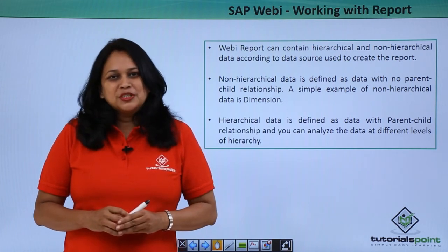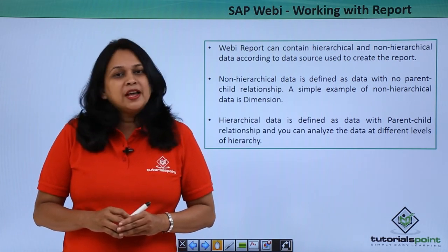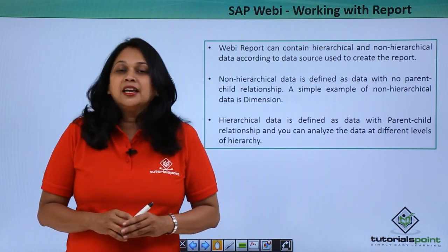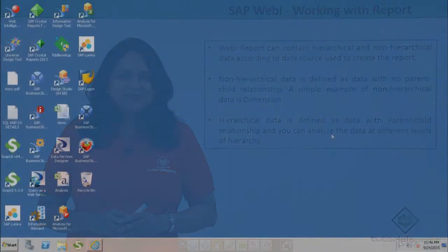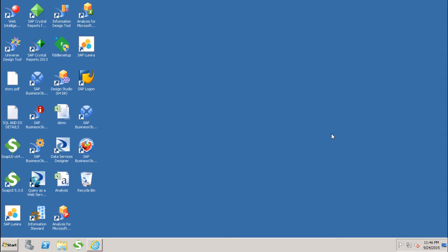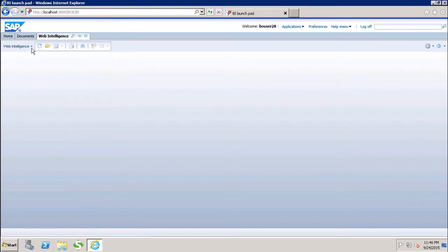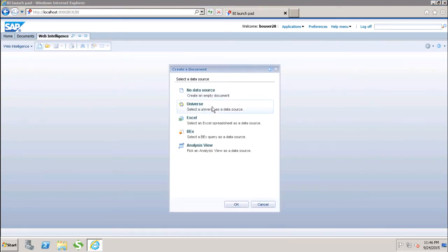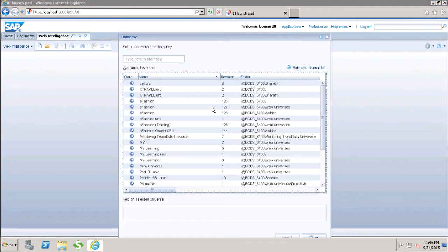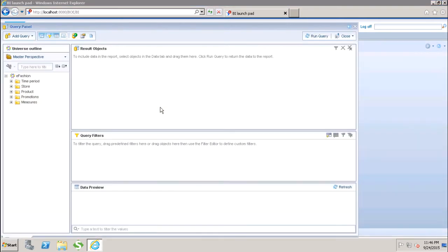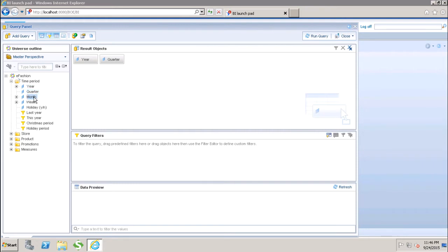Let us go to the SAP BO system and see how to manage hierarchical and non-hierarchical data in a WebI report. We will go to the BI Launchpad and create one quick WebI report using the universe. I will be using the eFashion universe and quickly select a few objects into my result objects, and then I will run the report.